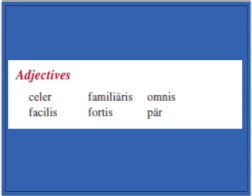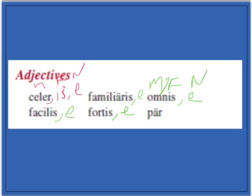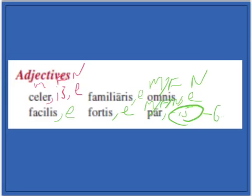Now we have to learn about third declension adjectives and the three types of families. We have ones with three unique nominative singulars: acer, acris, acre — masculine, feminine, and neuter. Then we have those with two nominative singulars: focalis, familiaris/familiari, fortis/forte, omnis/omne — where the masculine and feminine share endings and this is the neuter. And then par, paris — where par is the nominative singular for masculine, feminine, and neuter, and paris is the genitive singular.